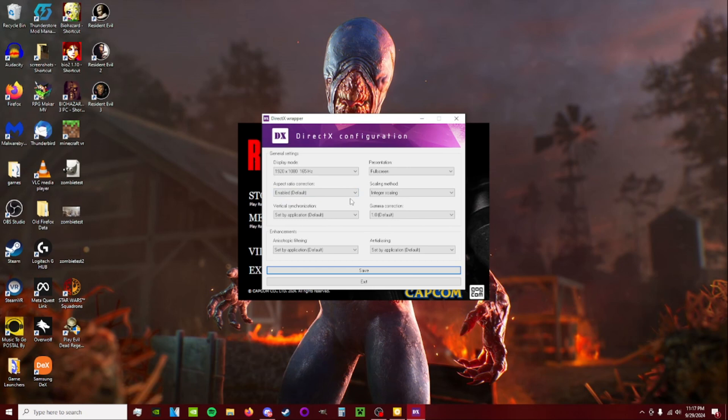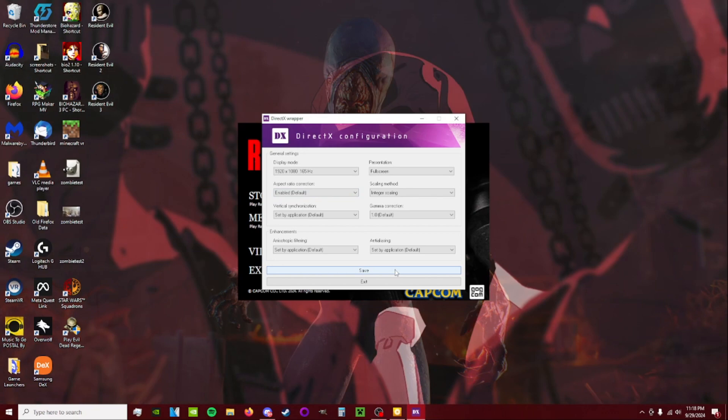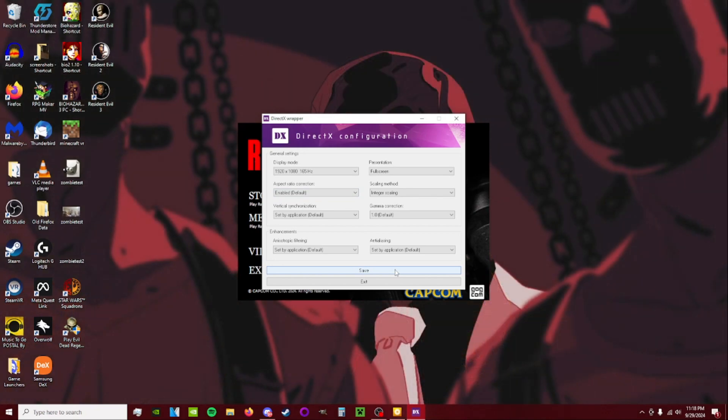Aspect ratio correction, you'll want to leave that by default on, otherwise it'll stretch the image out to fill your monitor, and no one wants that. That looks terrible. I've never liked aspect ratio stretching. So all of that, that's how you want that to go.